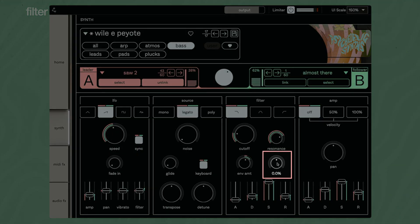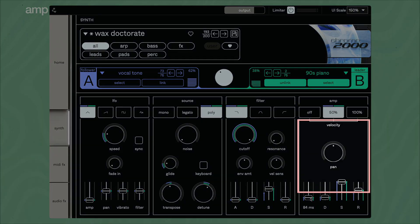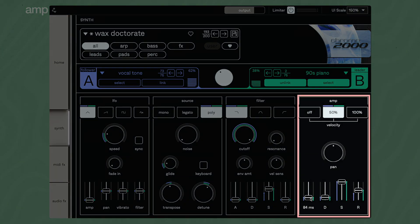Shape the envelope with the ADS-R controls and adjust the envelope mod depth. The velocity sensitivity controls how strongly the note velocity affects the filter cutoff. Both controls are bipolar, so you can invert the modulation by using negative values. Adjust the amp envelope, stereo pan, and velocity sensitivity of the layer in the amp module.